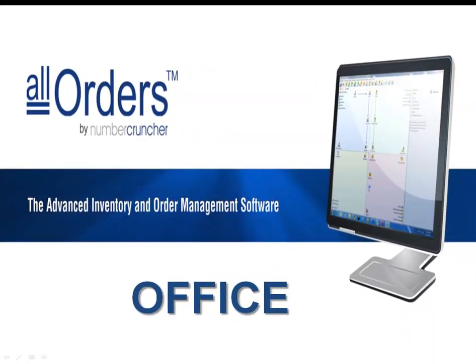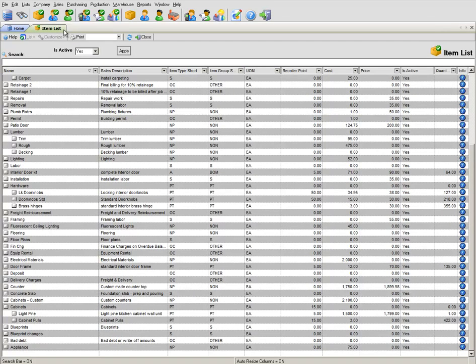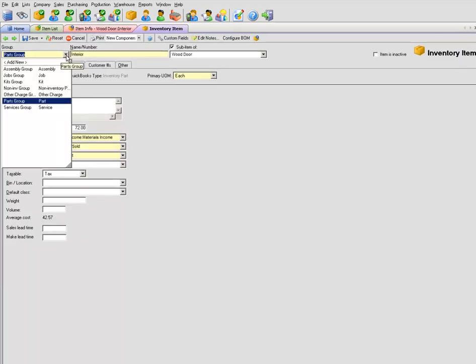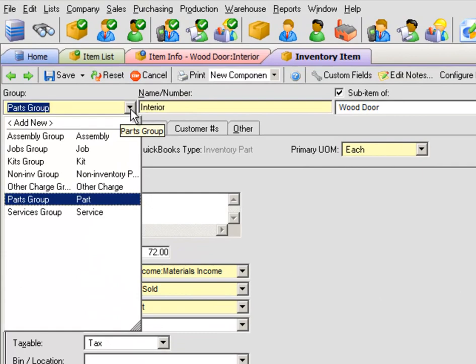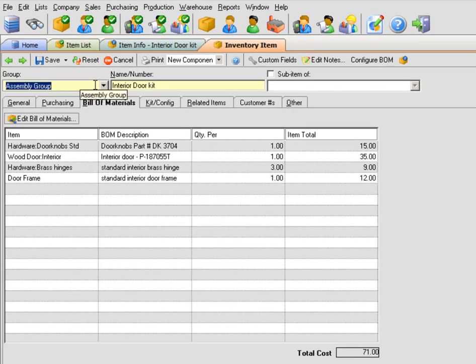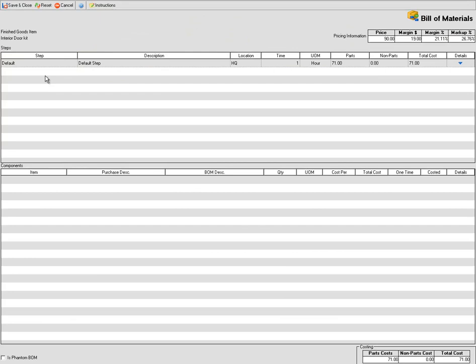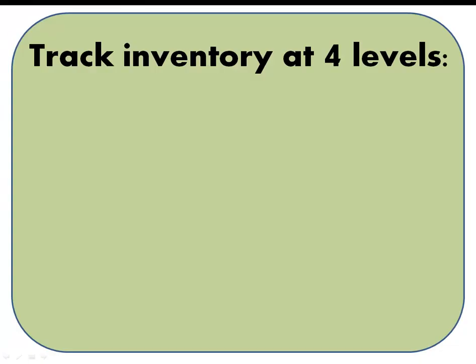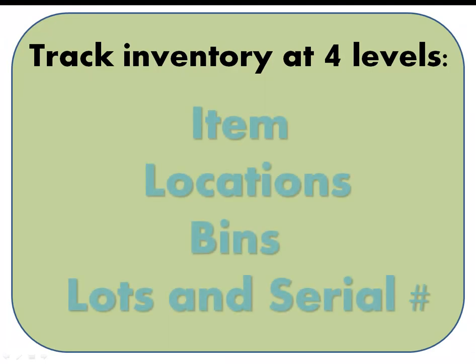All Orders, Number Cruncher's flagship product, adds advanced inventory and order management capabilities to QuickBooks. In order to have an effective inventory and order management system, it starts by first setting up a well-structured item master. When setting up an inventory item, All Orders supports regular parts, assemblies, kits, service items, and more. Under assemblies, you are able to create bills of materials and kits. All Orders is able to track inventory at four levels of granularity: by item, multiple locations, bins, and lots and serial numbers.